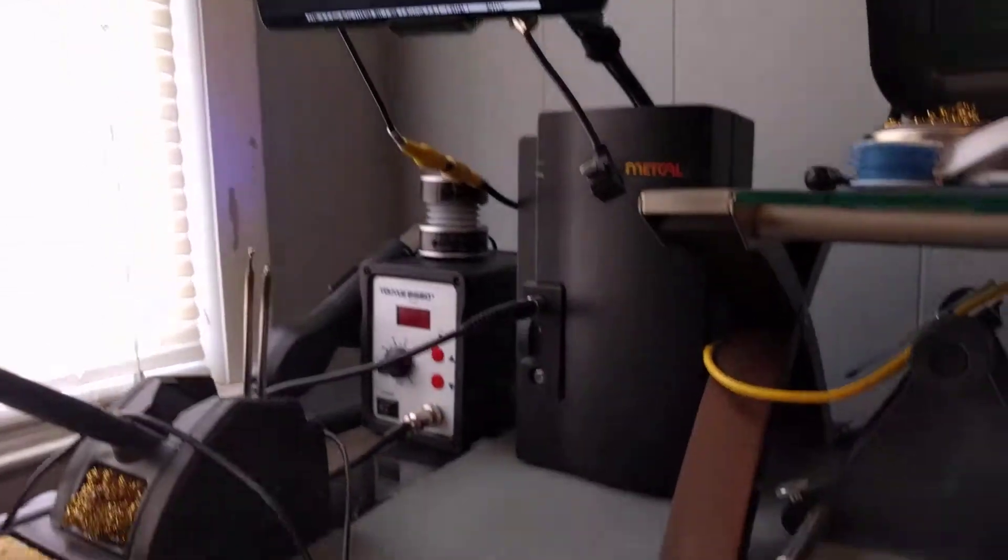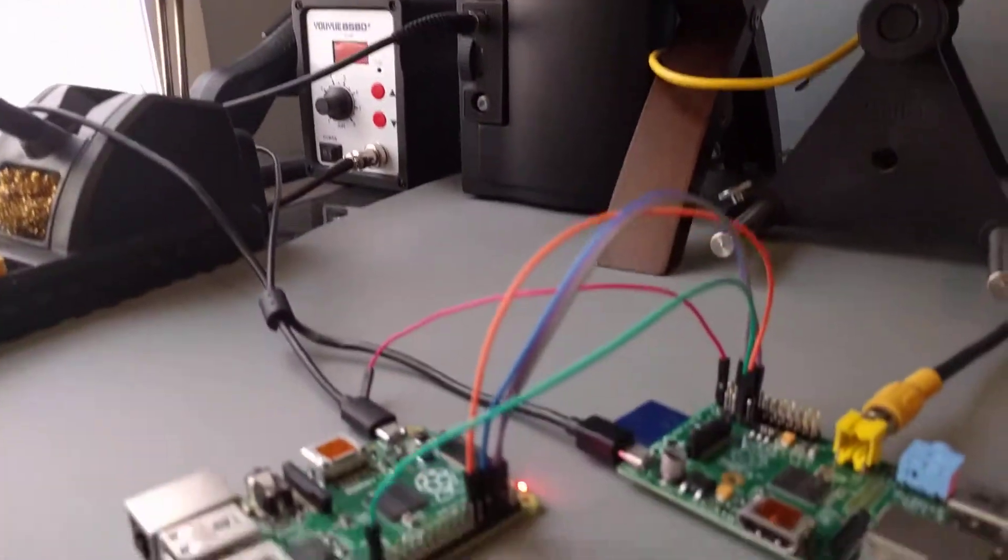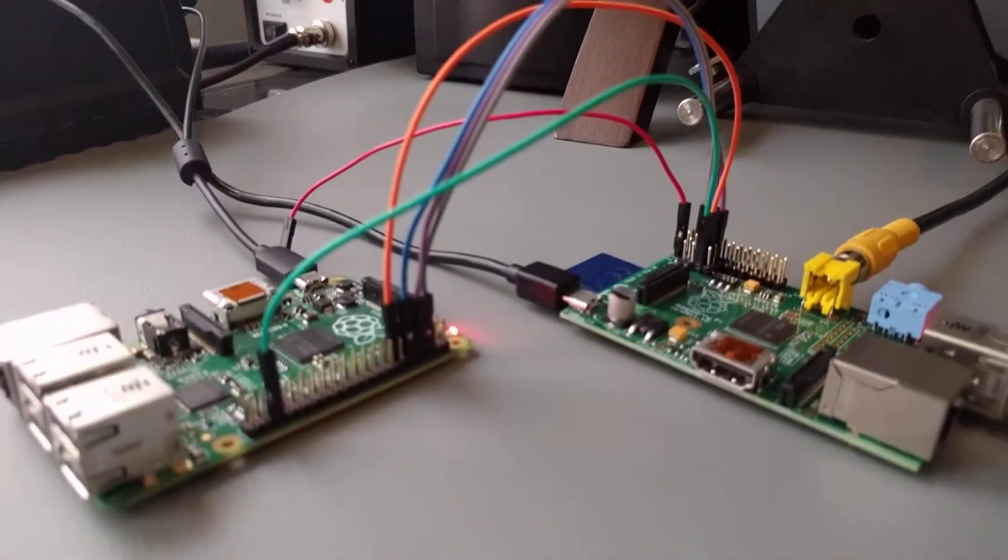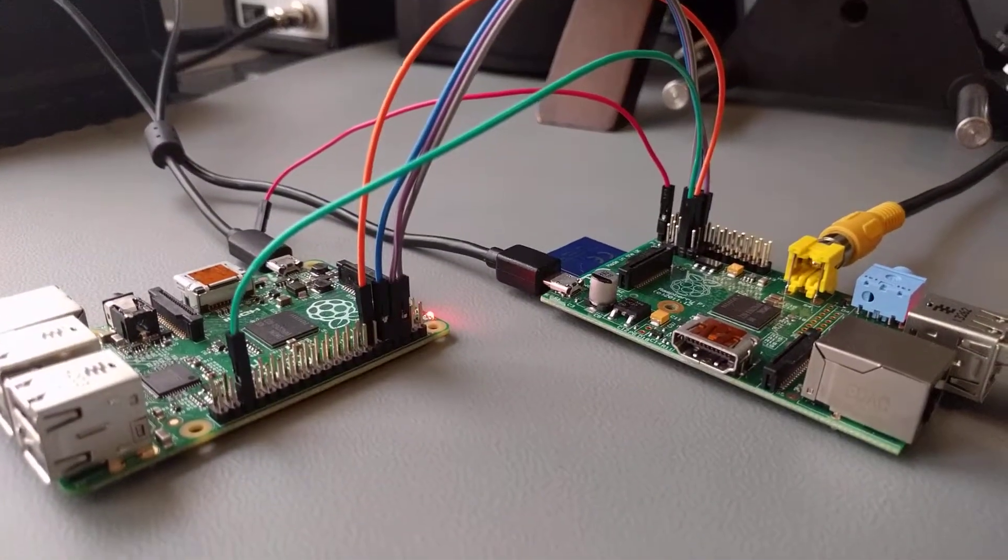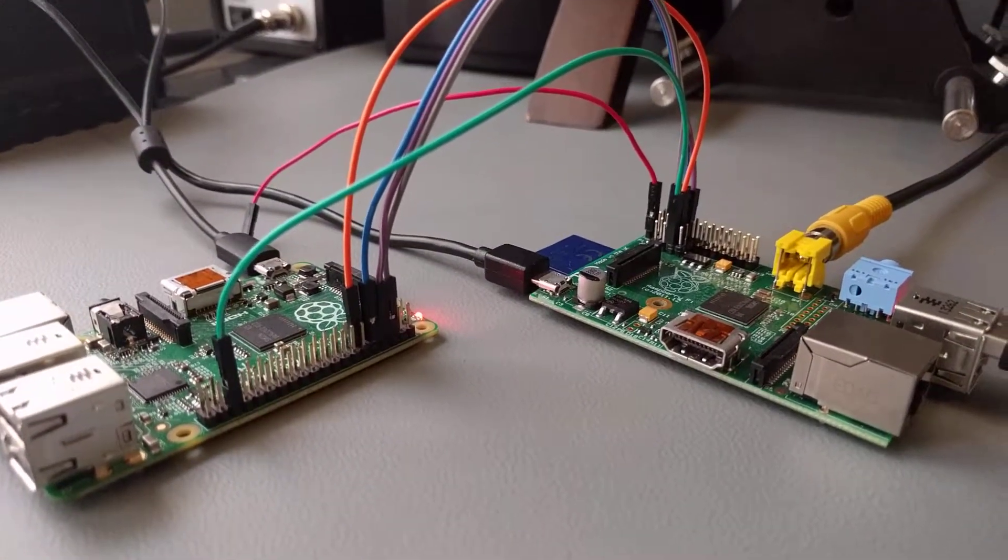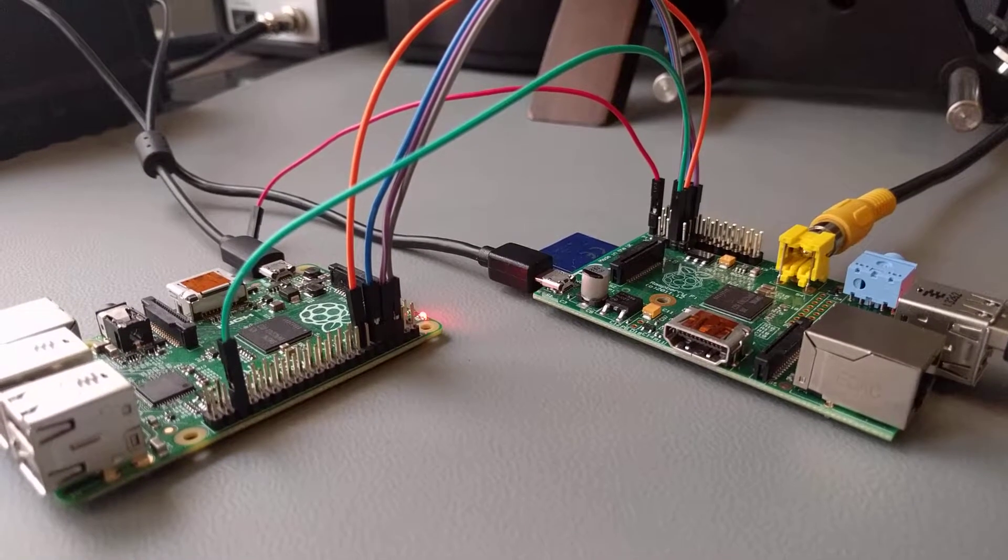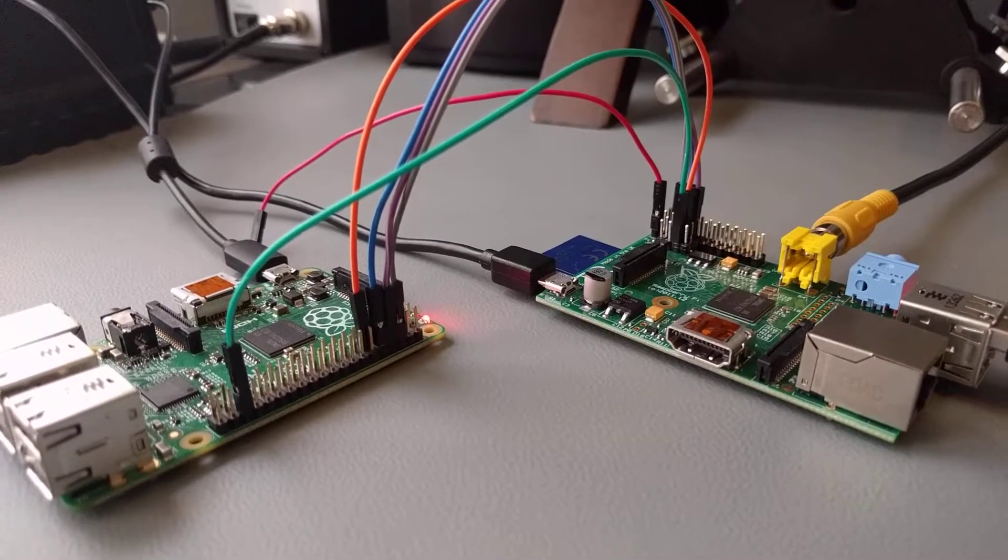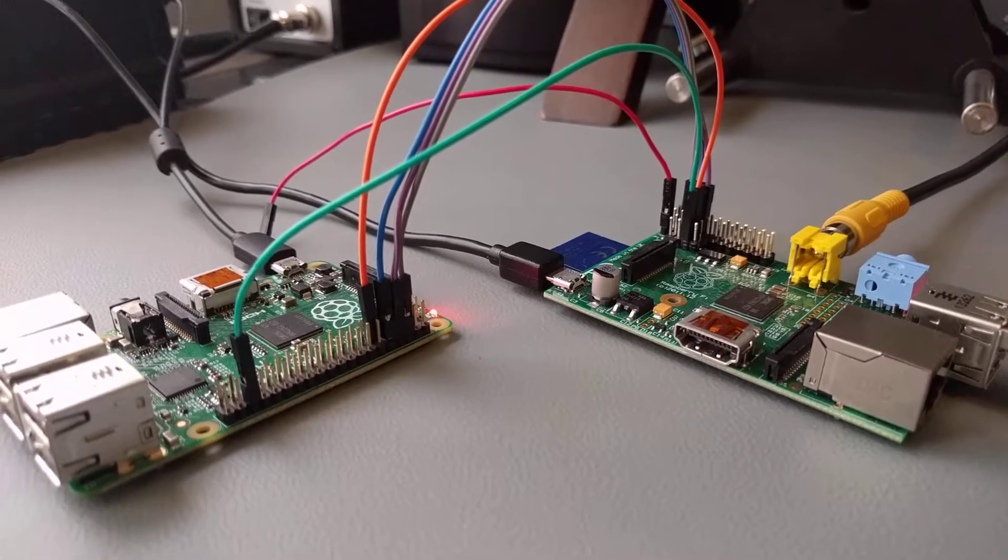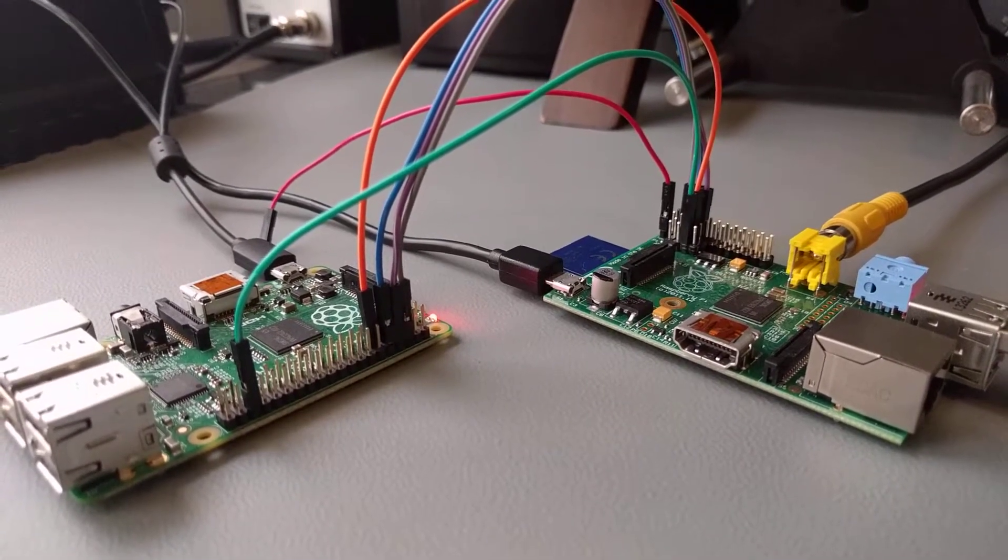And so, in a nutshell, that's how we do hardware flow control with RTS and CTS on the Raspberry Pi. Hopefully this helps you in your project. Good luck.